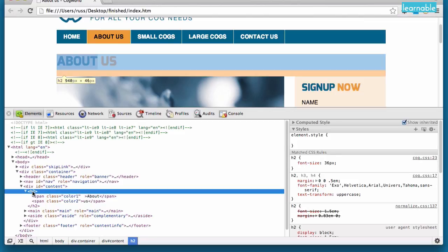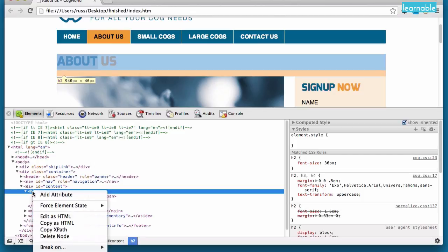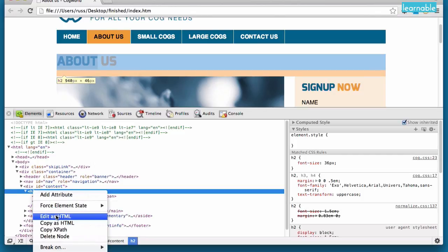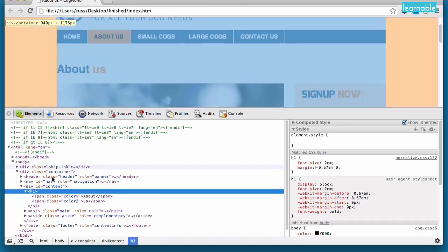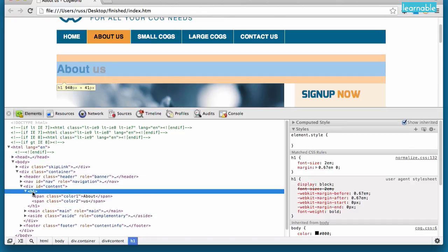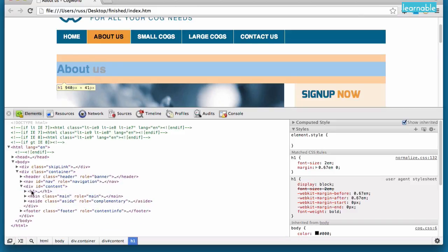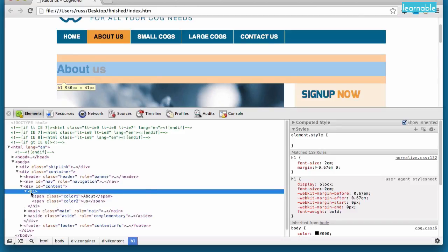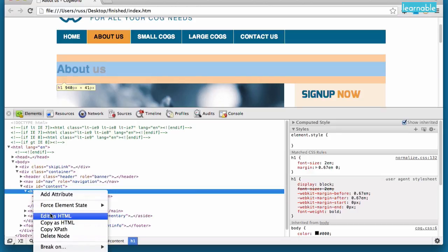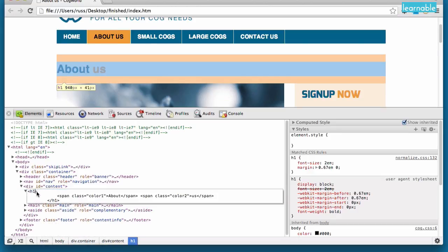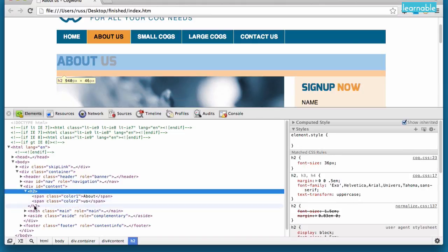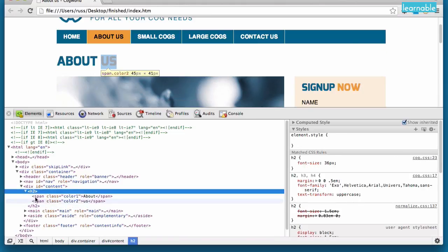But the first thing we can do is actually change this from an H2, for example, to an H1. And what we can do is click edit as HTML. Again we can access this by right clicking. And here we can change that 2 to a 1. And if we click off, you'll see that our H2 has now become an H1 element. So we can edit the HTML and change it to whatever we want. And you'll see just by changing one of them, it'll automatically change the end tag as well.